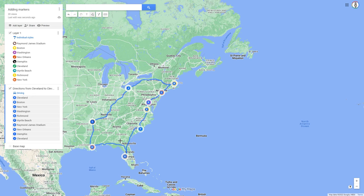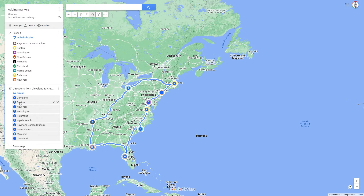A created route can also be edited. Routing points can be deleted, changed, or rearranged. In addition, the course of the route can be changed without changing the routing points. First, we want to remove a routing point. To do this, move the mouse over route point B — Boston — in the route layer.